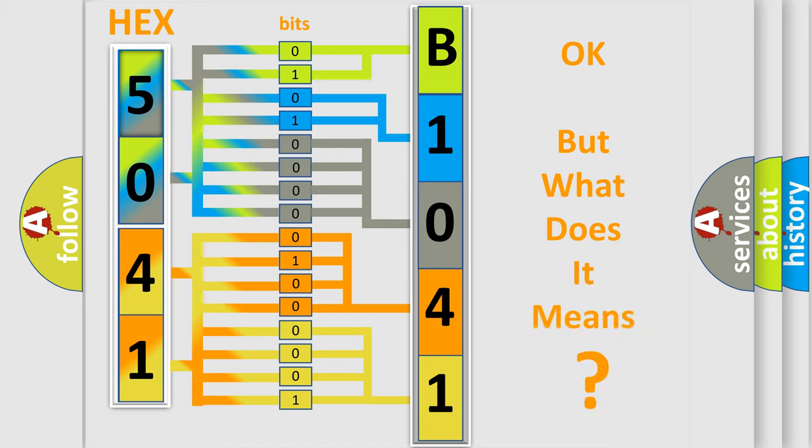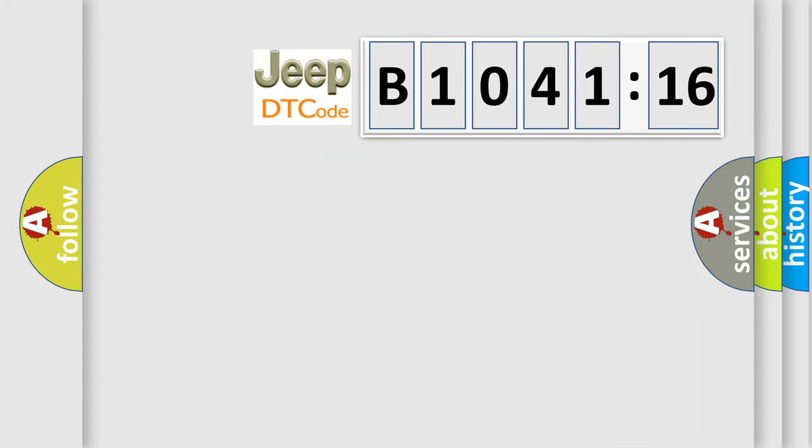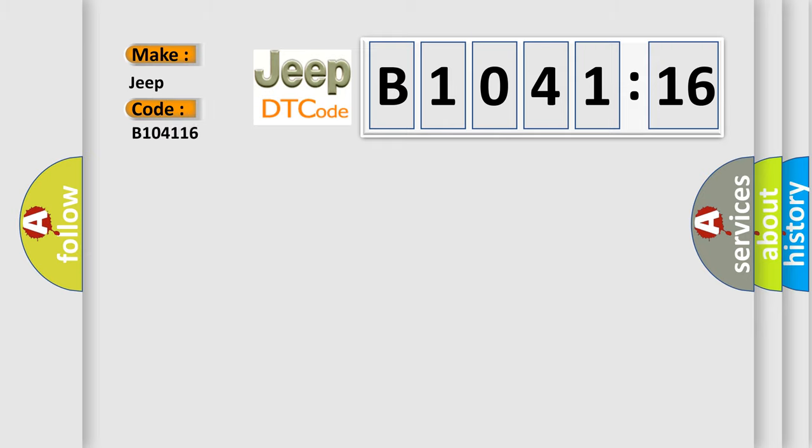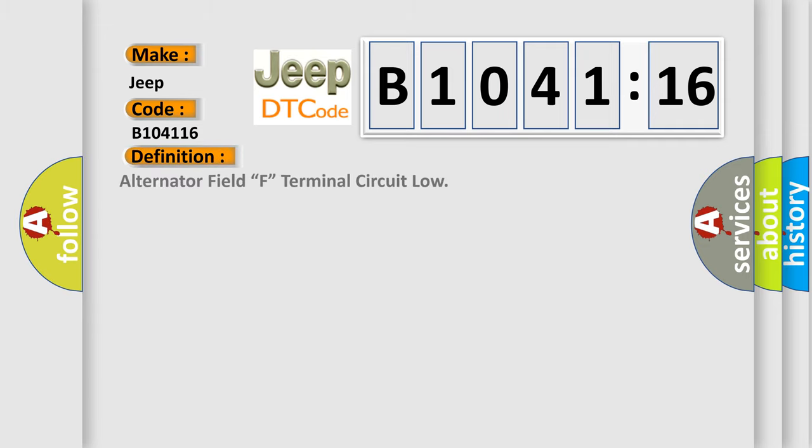The number itself does not make sense to us if we cannot assign information about what it actually expresses. So, what does the diagnostic trouble code, B104116, interpret specifically for Jeep car manufacturers?